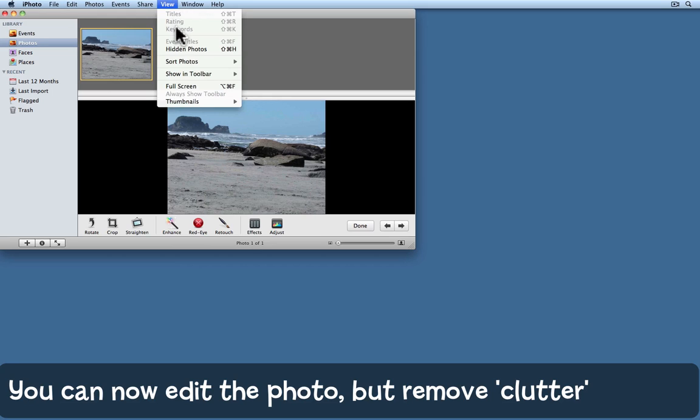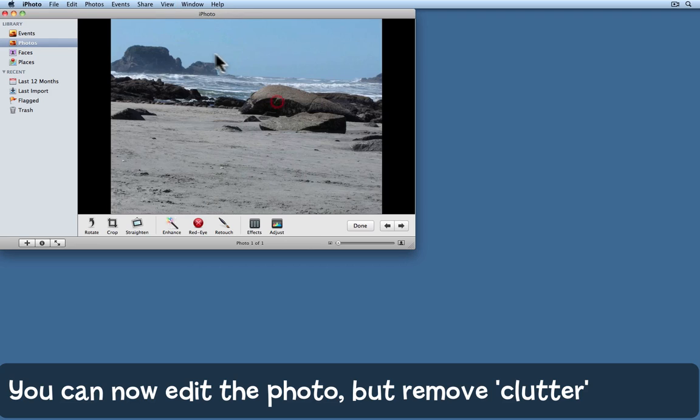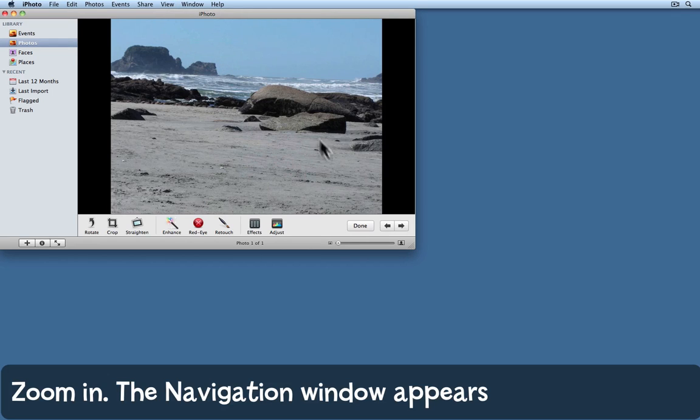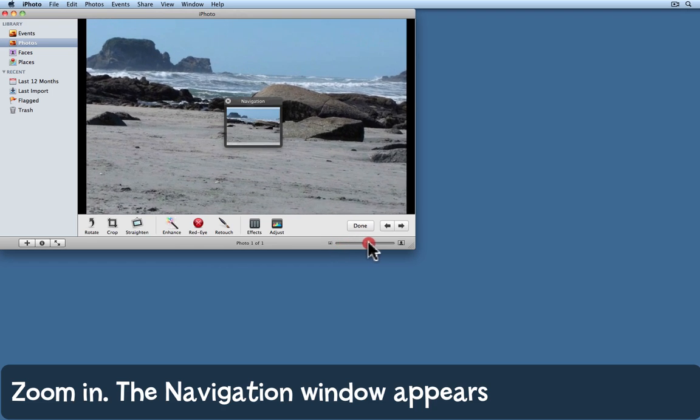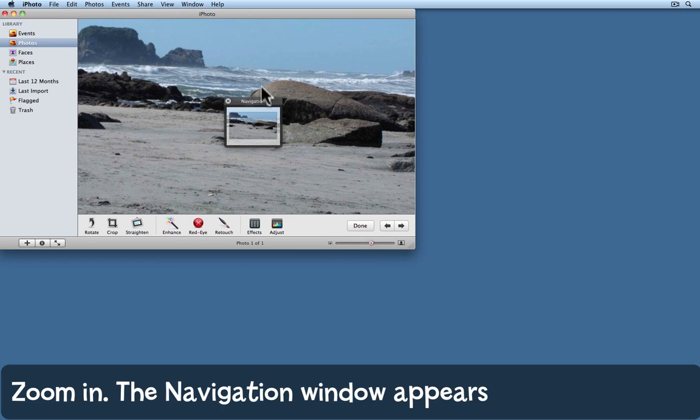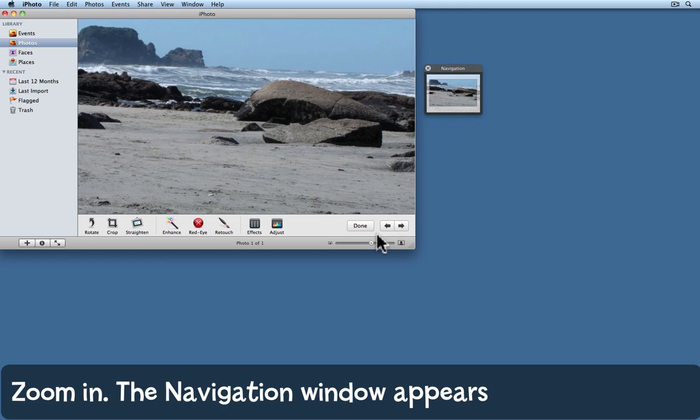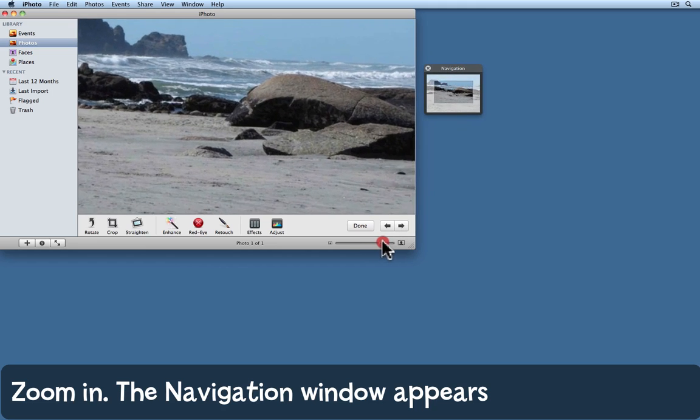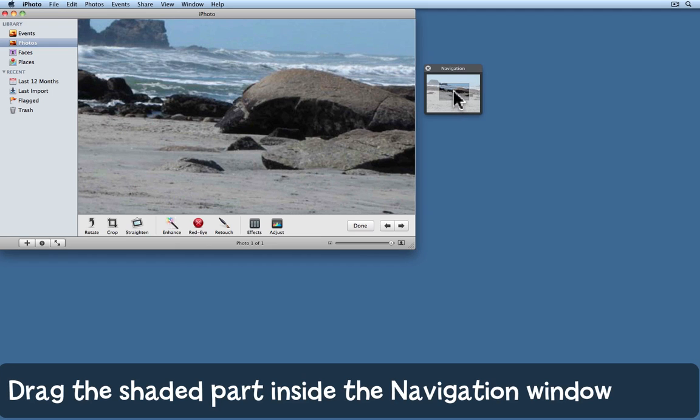We can choose View, Thumbnails, Hide to get rid of the strip at the top. Now we can zoom into the photo, and when we do that, notice this little navigation window appears. The more we zoom into the photo, the more we can see that that horizon's crooked.